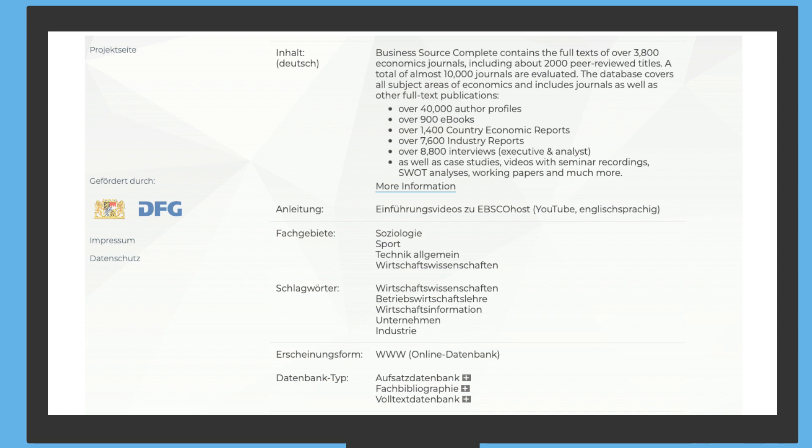In addition, 2,000 of the evaluated journals use a review procedure to guarantee quality. So Max correctly expects to find suitable literature in this database. Some of the sources are even available as full texts.